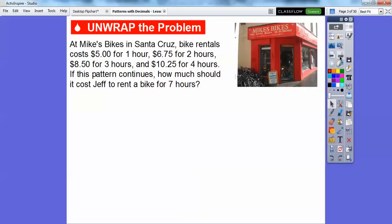At Mike's Bike Shop in Santa Cruz, bike rentals cost $5 for one hour, $6.75 for two hours, $8.50 for three hours, and $10.25 for four hours. If this pattern continues, how much should it cost Jeff to rent a bike for seven hours?